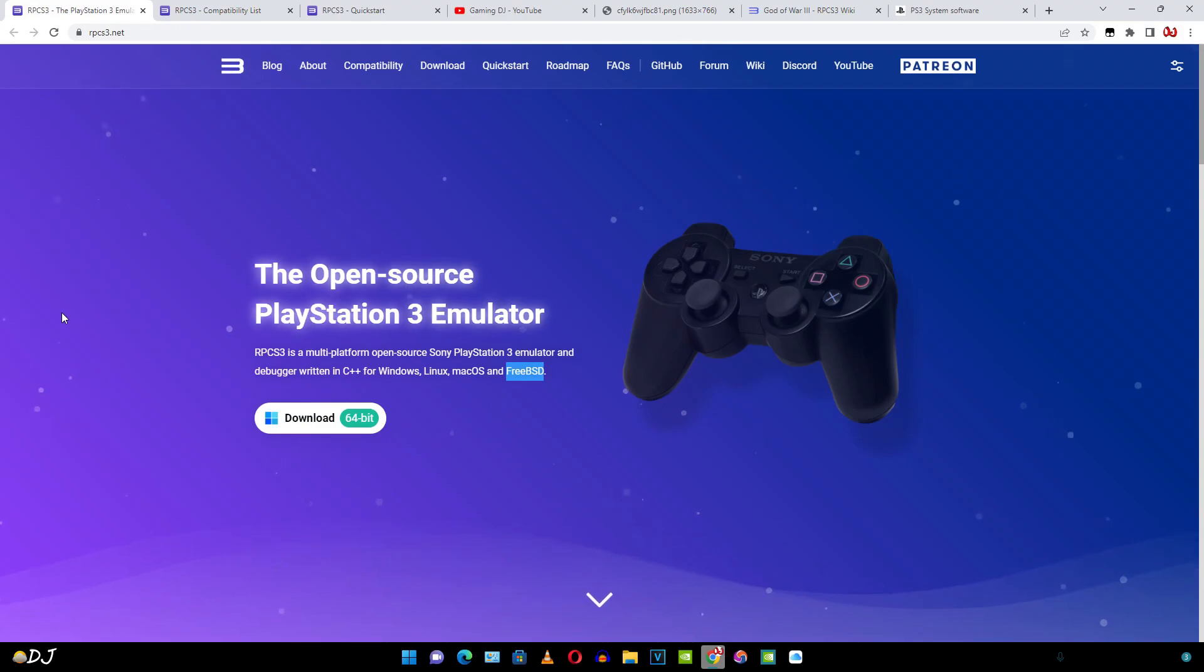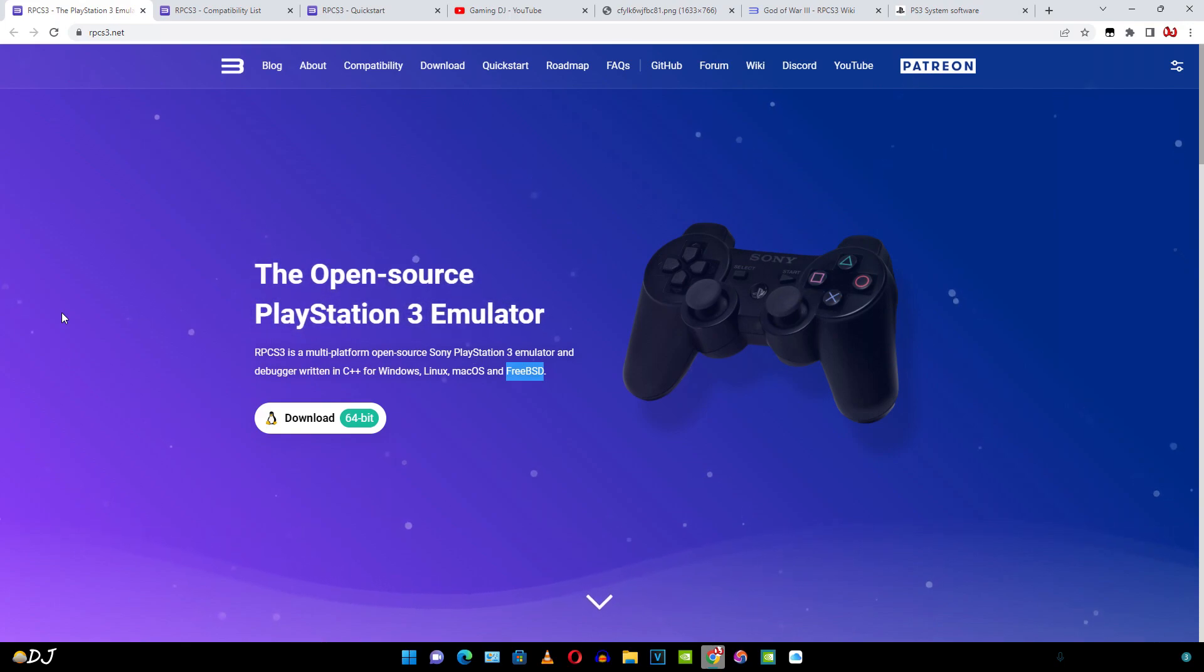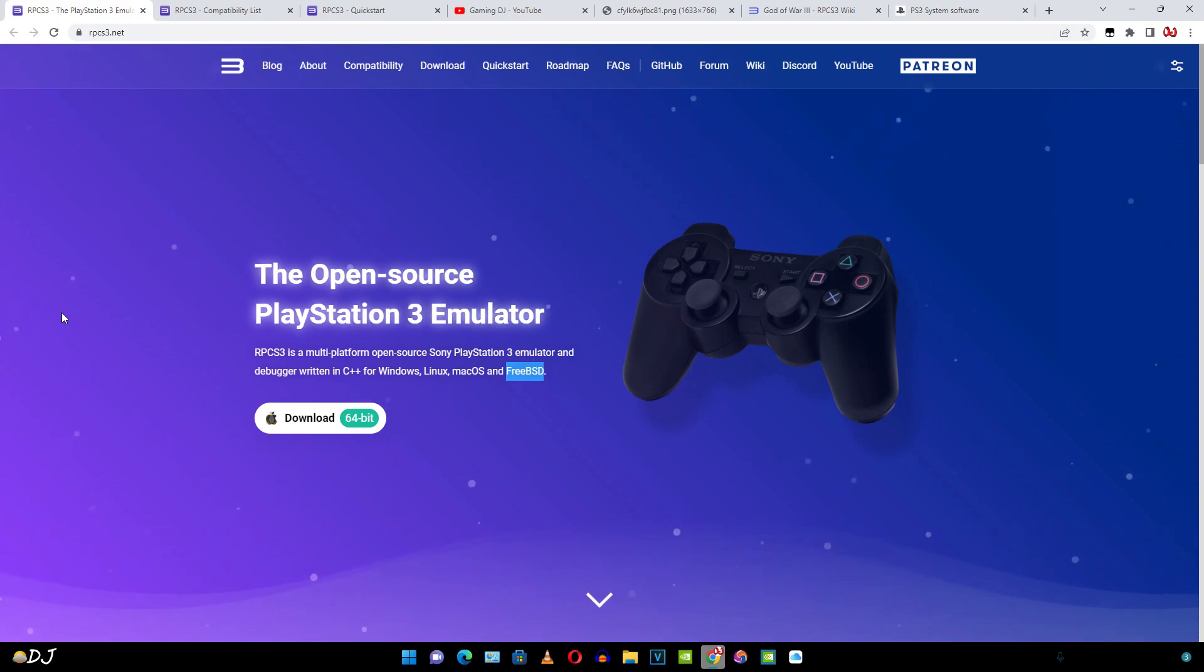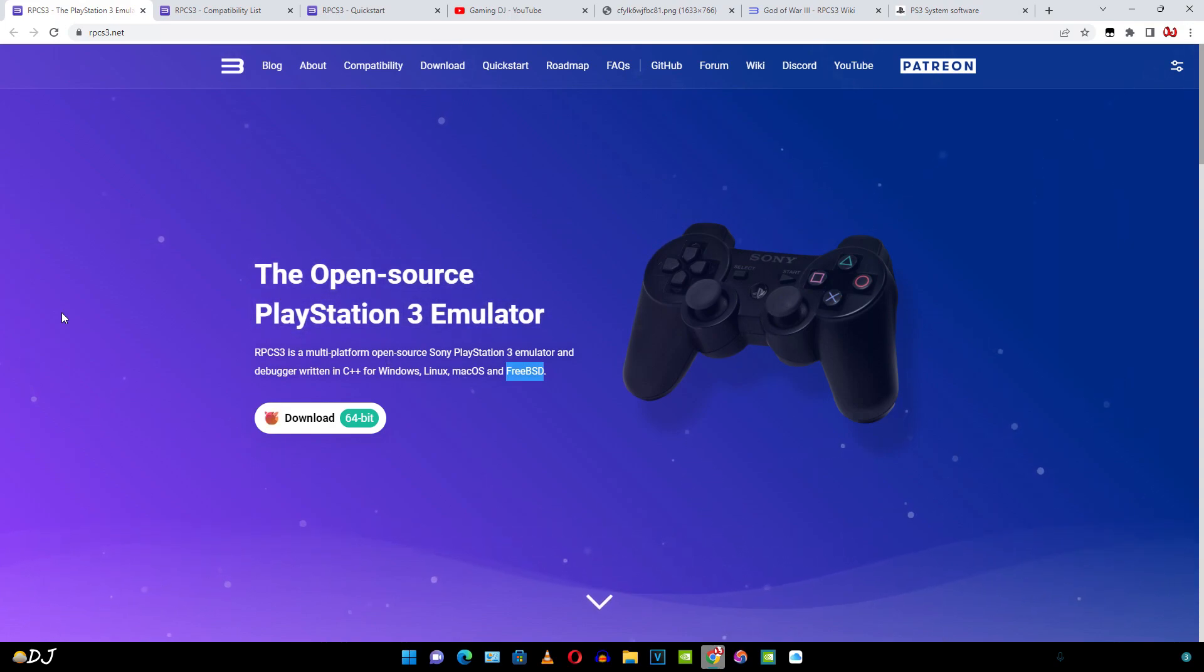Welcome back guys. So this is going to be a beginner's guide video to RPCS3 PlayStation 3 emulator for Windows. It is a multi-platform open source emulator available on different platforms like Windows, Linux, MacOS and FreeBSD. In this video, I'll be showing you how to set it up on Windows.